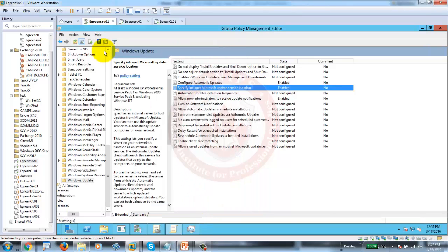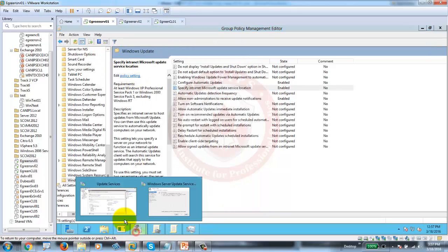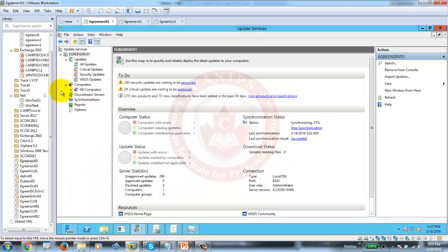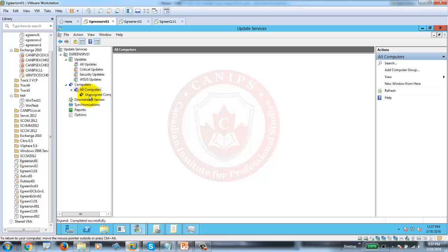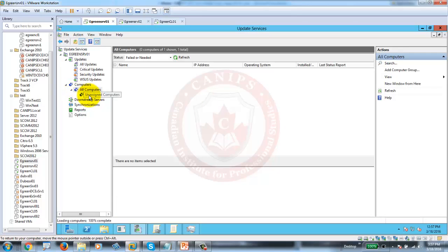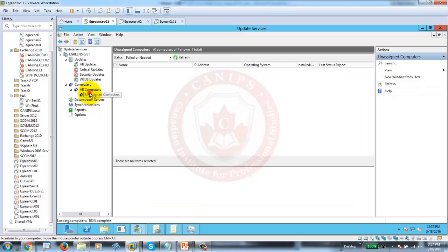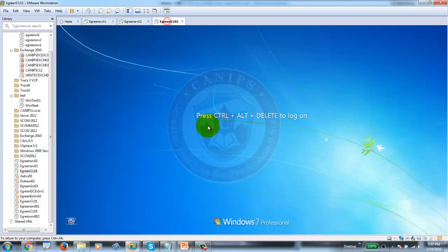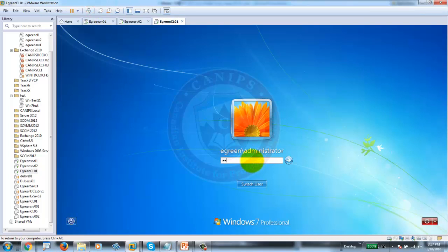This is the place where computers appear. Within the computer group, if the policy is running, we should be able to see computers here. For now it has nothing. Let's go to the client computer and log in. Since it's a computer policy, for the policy to work, the computer must be restarted or we can run GP update.